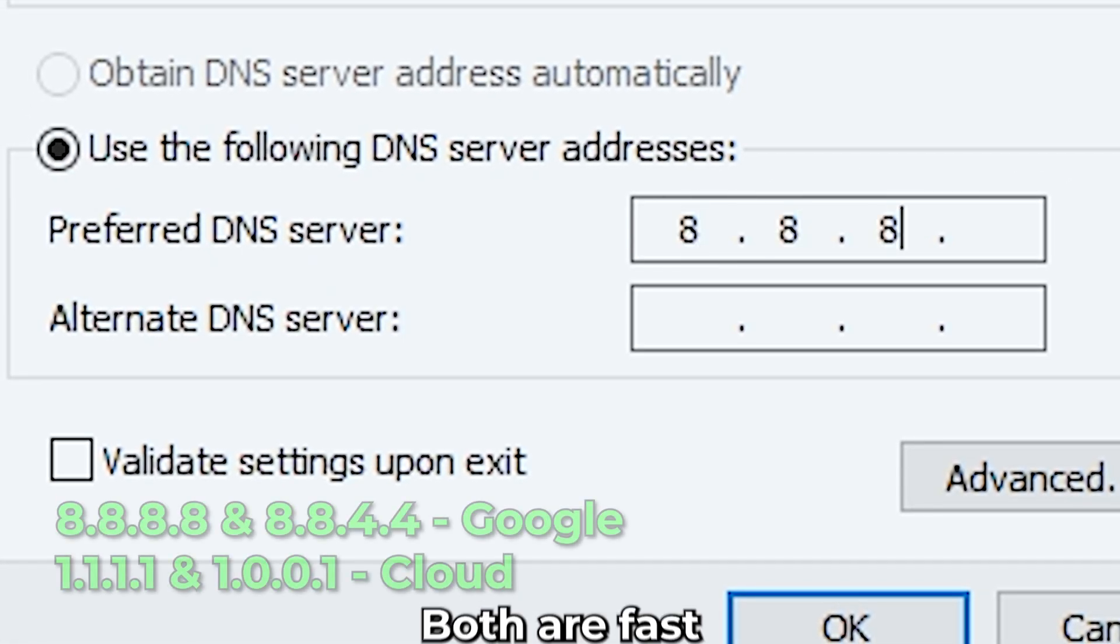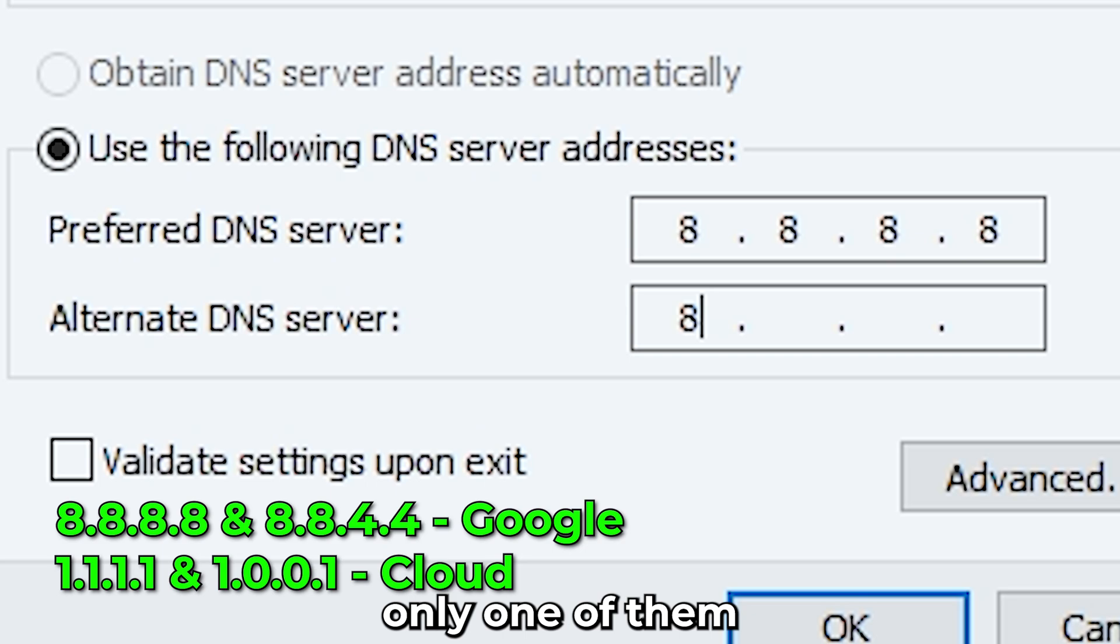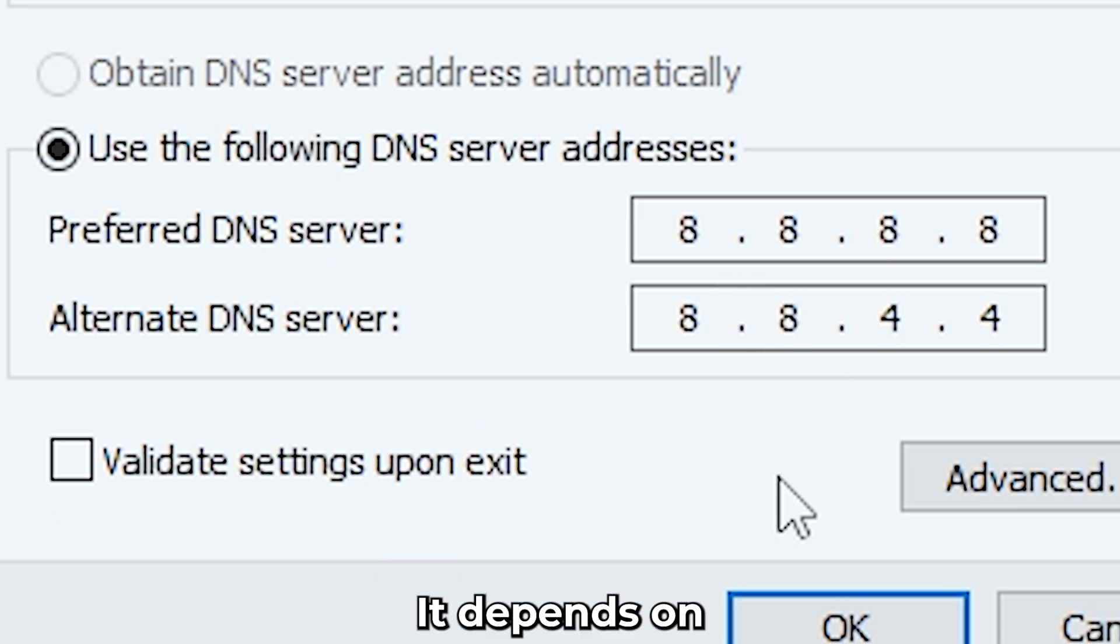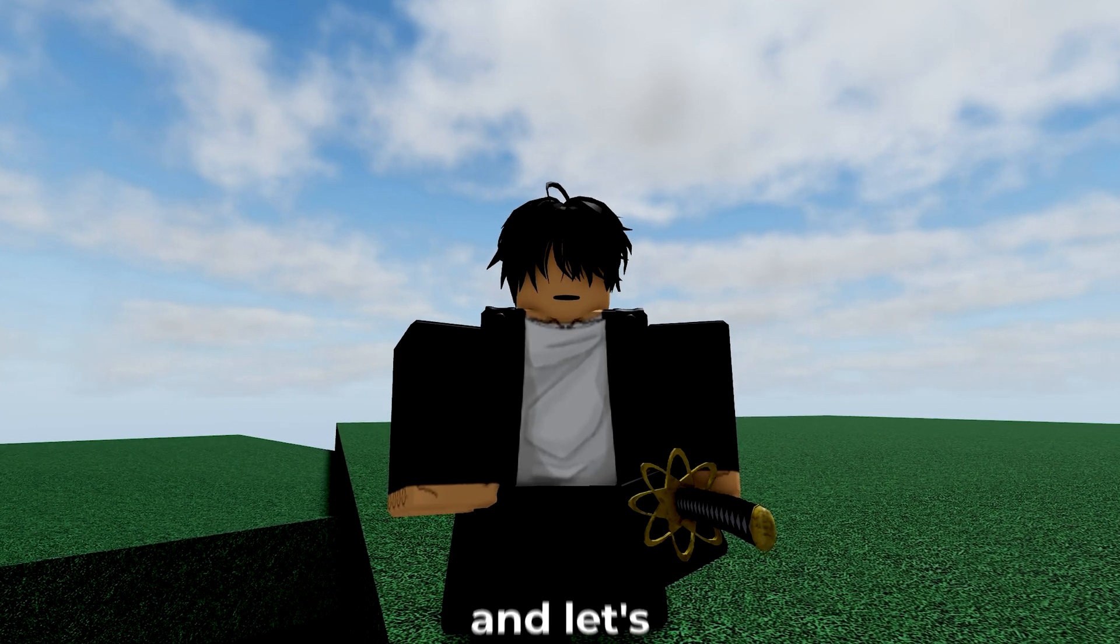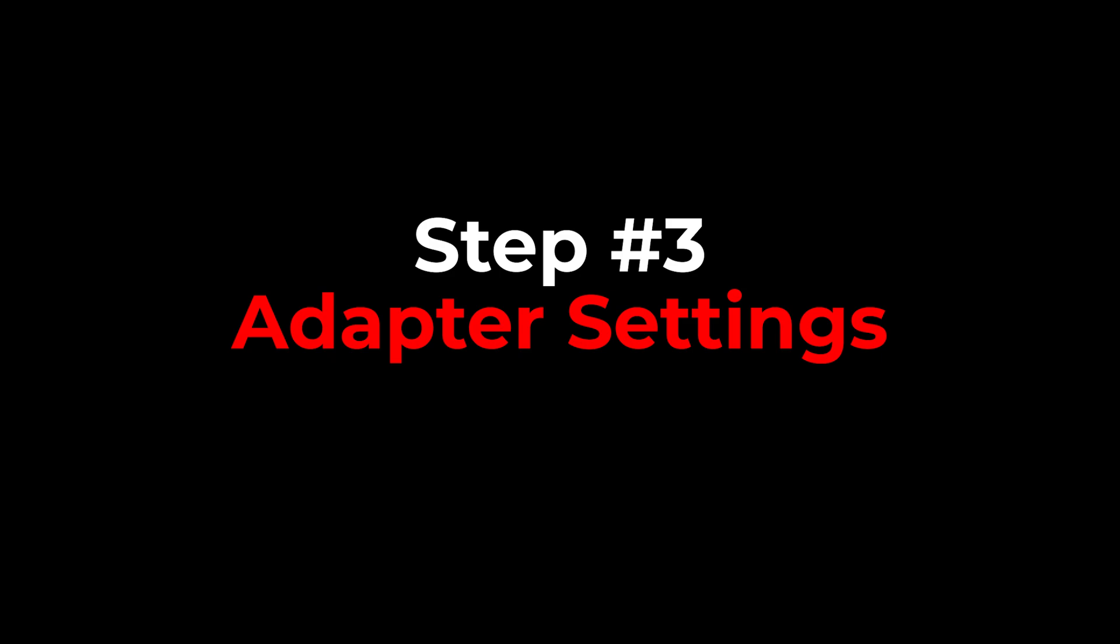Mainly open your IPv4 settings and now use the one I've listed. Google or Cloudflare, both are fast DNS servers, but only one of them is faster for you. It depends on your region. Choose the best one and let's get to the next step: adapter settings.